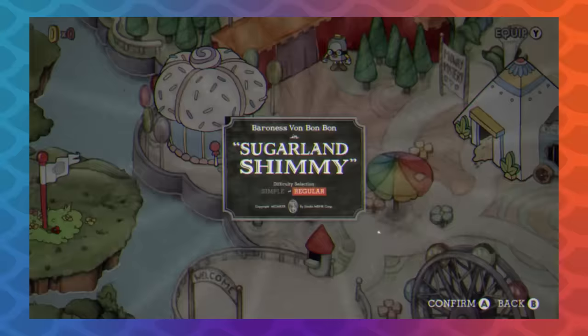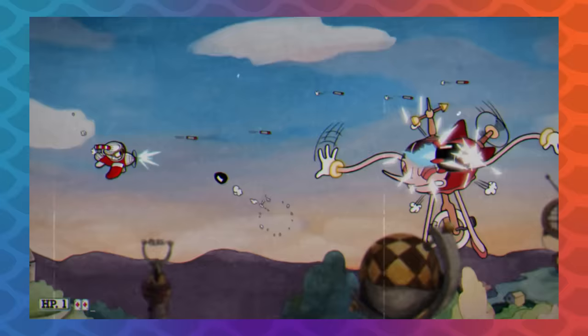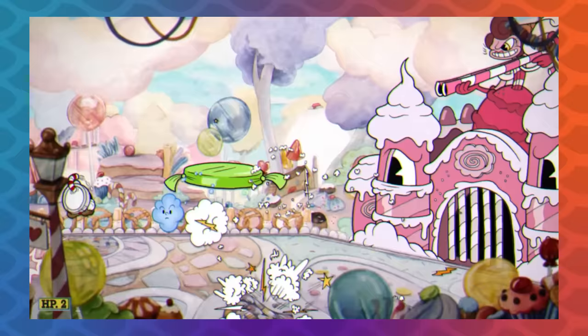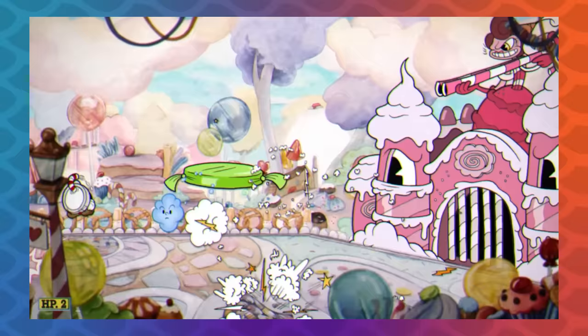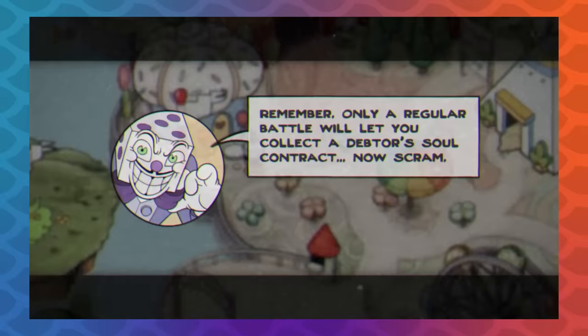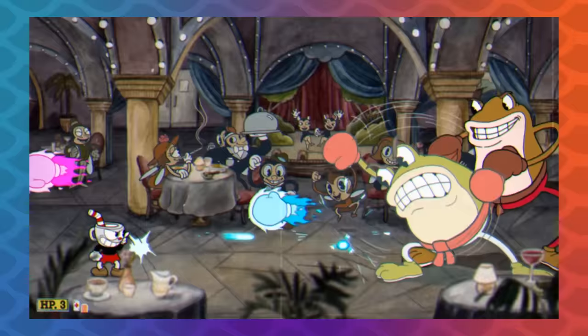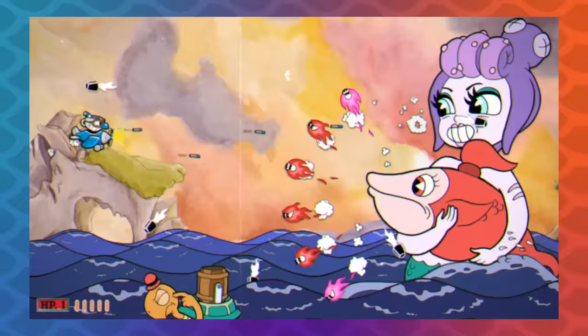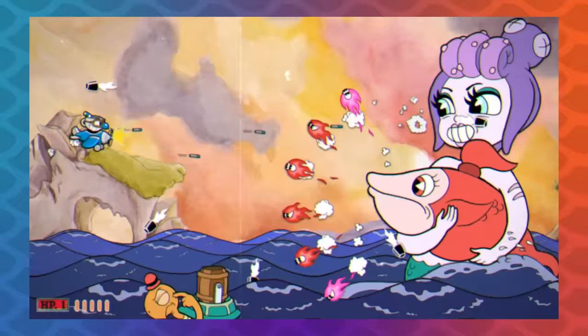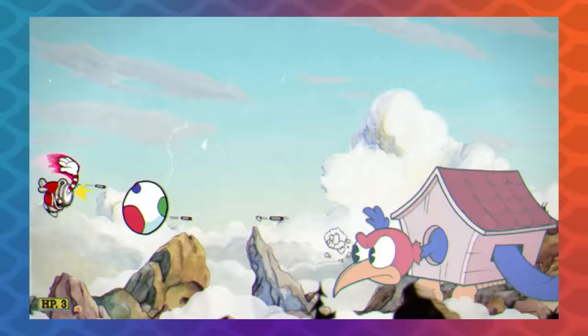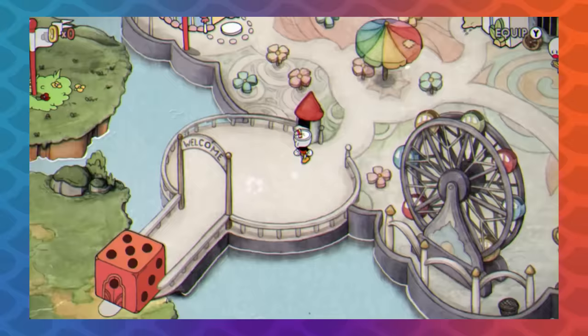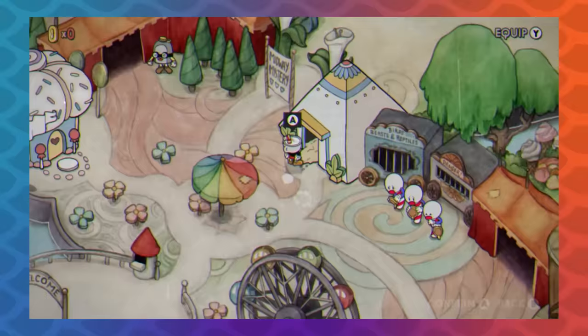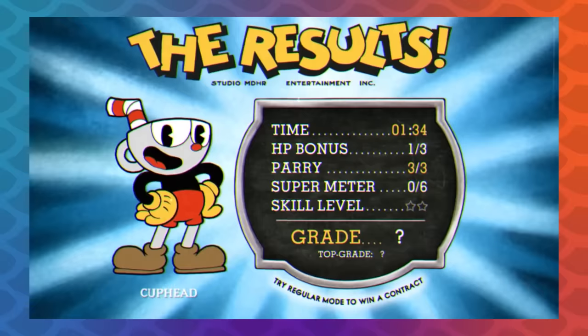Cuphead has two difficulty levels to select for every boss — simple and regular. Simple mode removes phases from bosses and simplifies patterns, but it also bars you from reaching the game's finale. Even if you finish everything on normal save for one or two fights that were giving you trouble, tough luck. You're supposed to only play the game on normal, I guess.